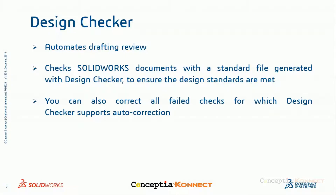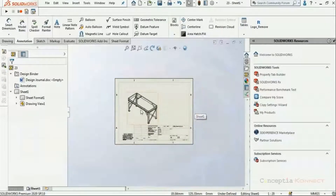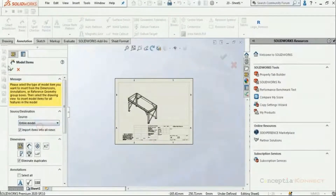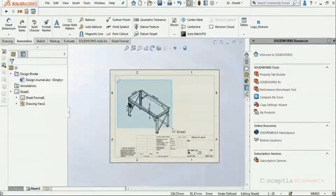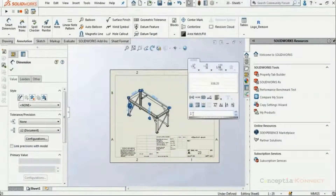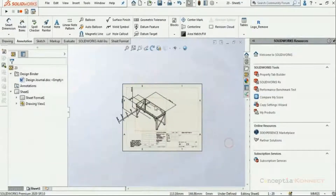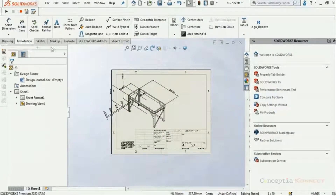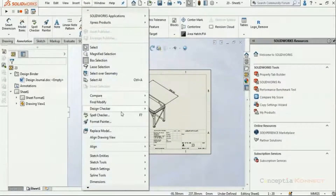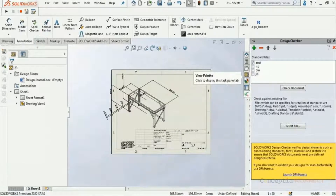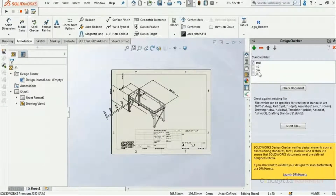Design Checker also allows you to automatically correct all failed instances and ensure everything complies with the standard. Let me demonstrate within the SOLIDWORKS window. I have a simple SOLIDWORKS drawing open. First, I'm dimensioning it using model dimensions and then arranging them using the Auto Arrange icon so the drawing becomes more readable. I'll do a drafting check using Design Checker, accessed from the Tools dropdown.